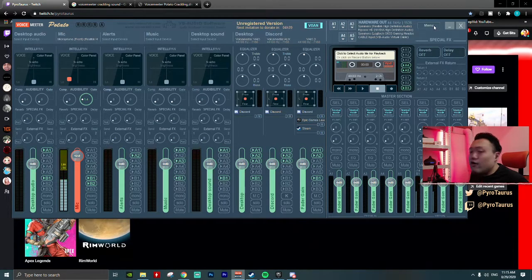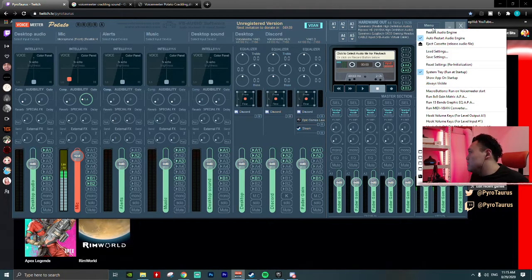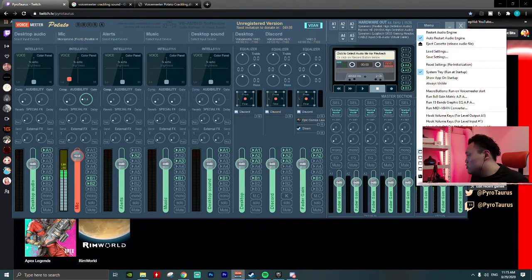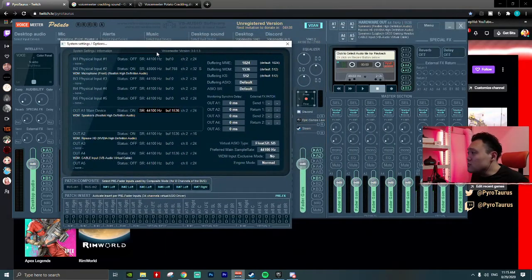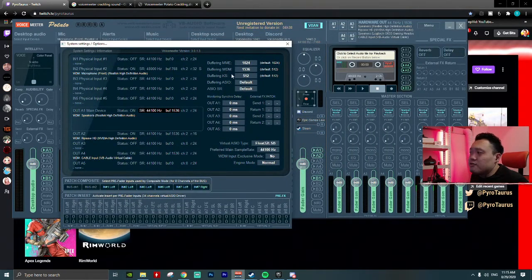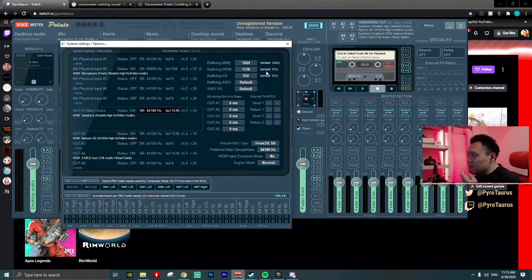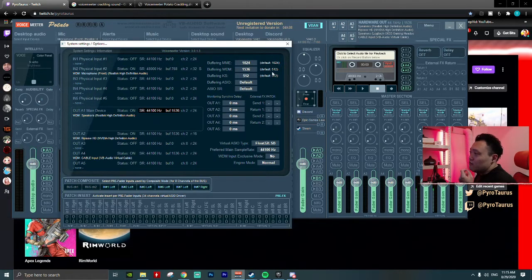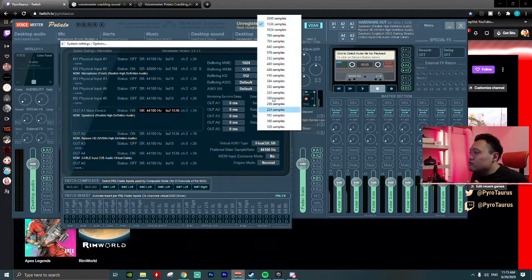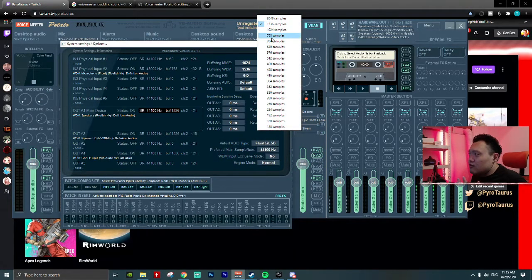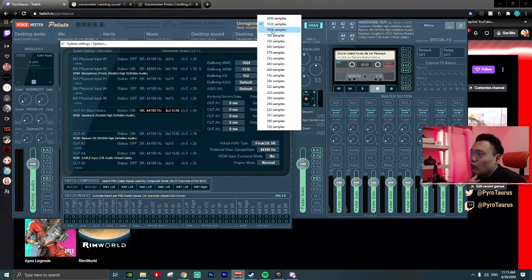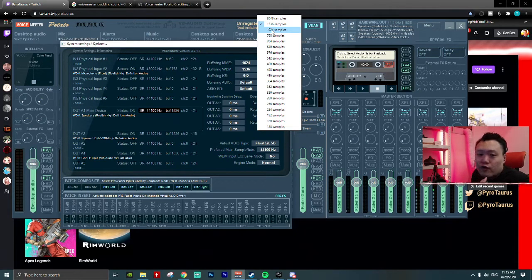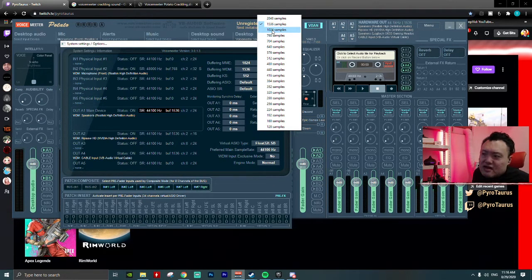How you're going to potentially fix the problem is you go to the system setting, look at this buffering. So by default, the VDM is using 512. I tried to raise it to 1024 samples.